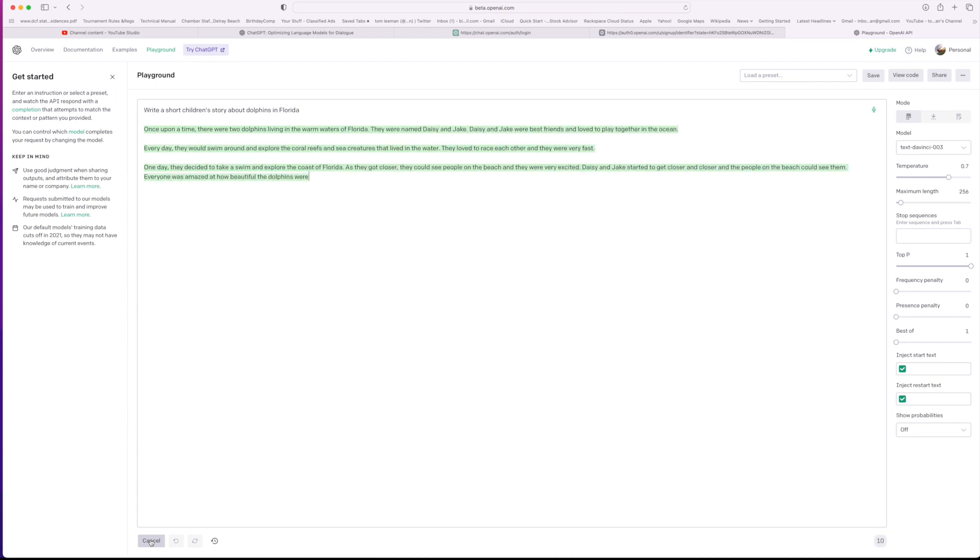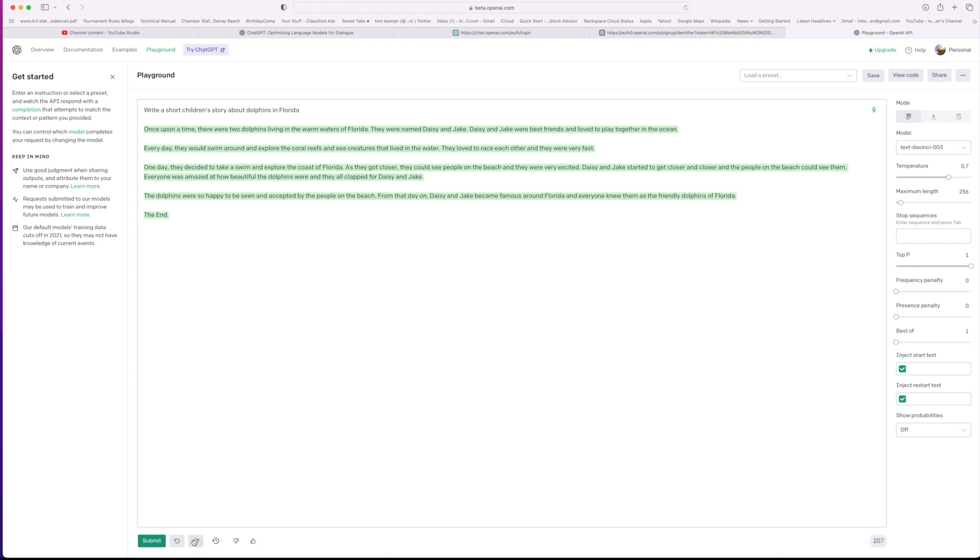Look at this. Is this amazing? All right, so here's our short children's story about dolphins in Florida. Once upon a time, there were two dolphins living in warm waters of Florida. They were named Daisy and Jake. Daisy and Jake were best friends and loved to play together in the ocean. Every day, they would swim around and explore the coral reefs and sea creatures that lived in the water.